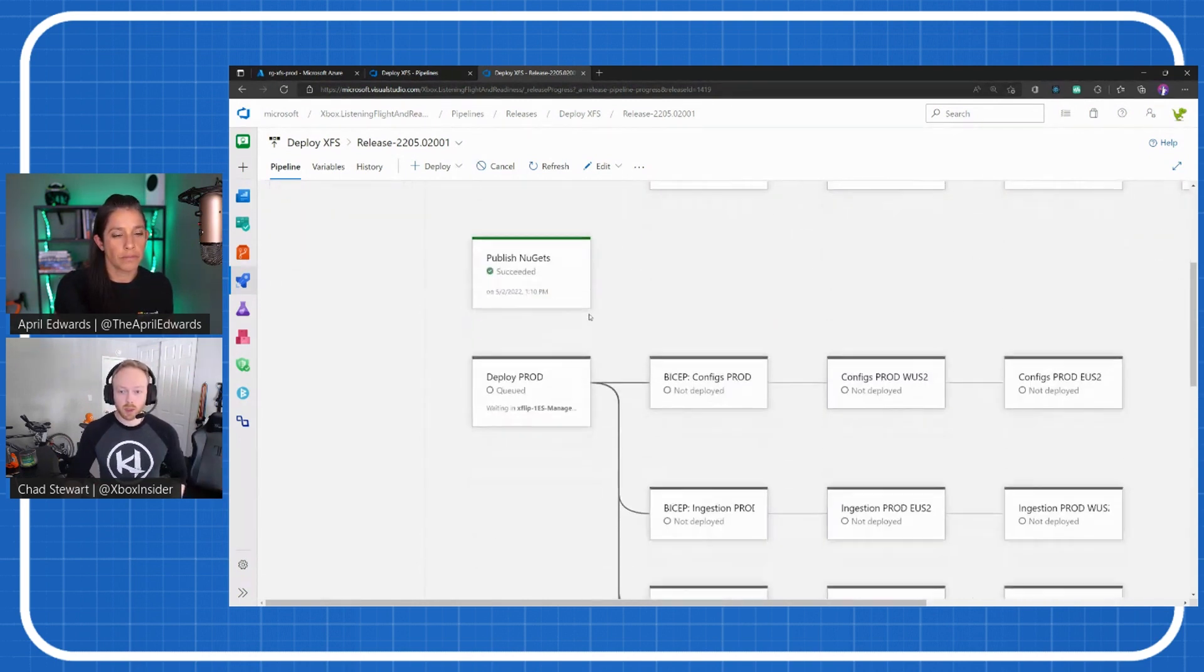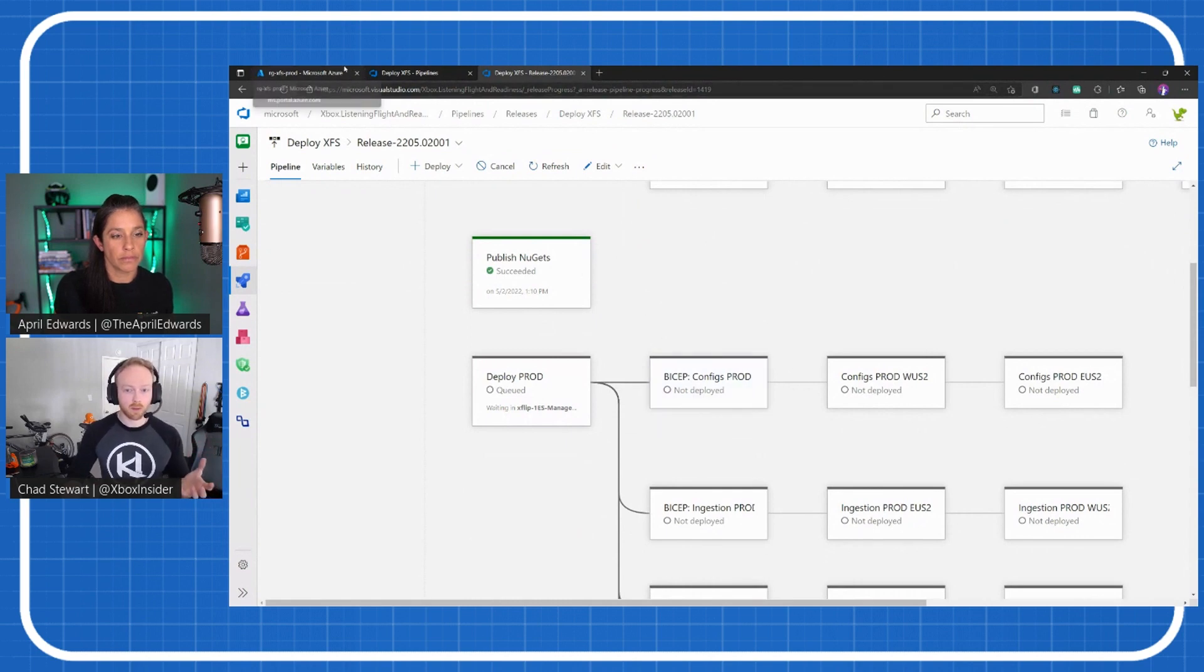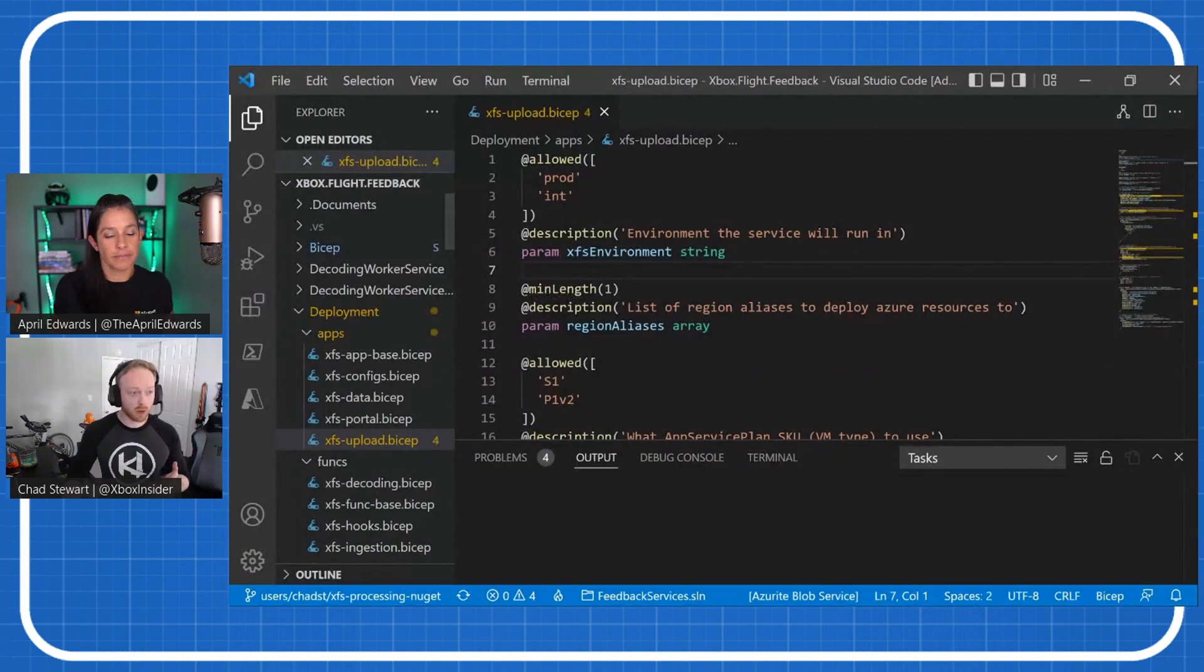Now the way that we're really utilizing Bicep—here's how we deploy the Bicep—but to get into some of the specifics about Bicep specifically, I'm going to pull up some VS Code.